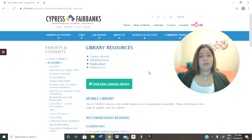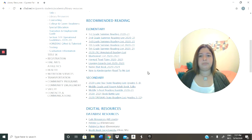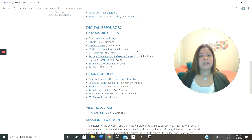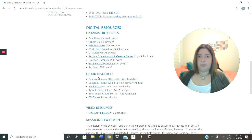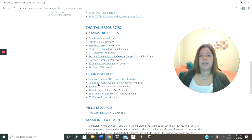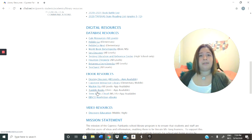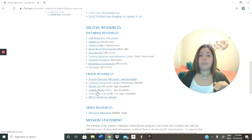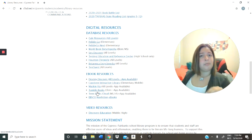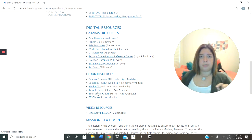First, we're going to scroll down and you're going to notice that it's going to say Digital Resources, and you're going to find your database and your e-book resources. For this particular video, we're going to go into e-book resources and we're going to touch on Tumblebooks. Vas a bajar la página y vas a encontrar que dice recursos digitales. Y para este video en particular, vamos a ver Tumblebooks.